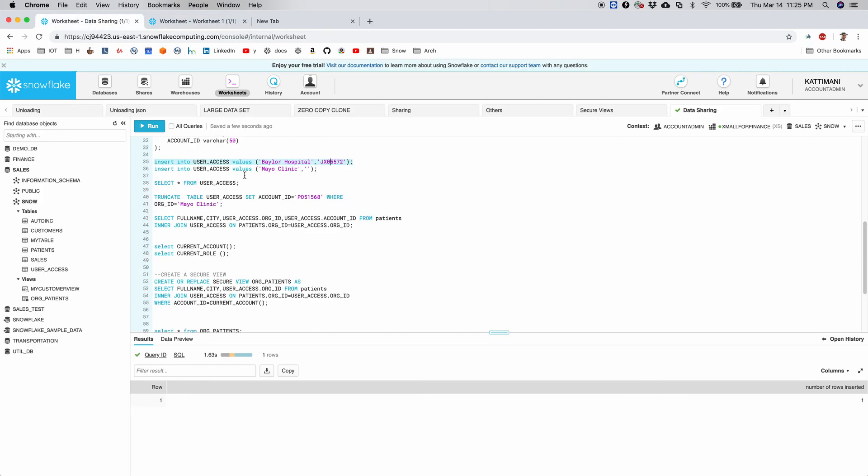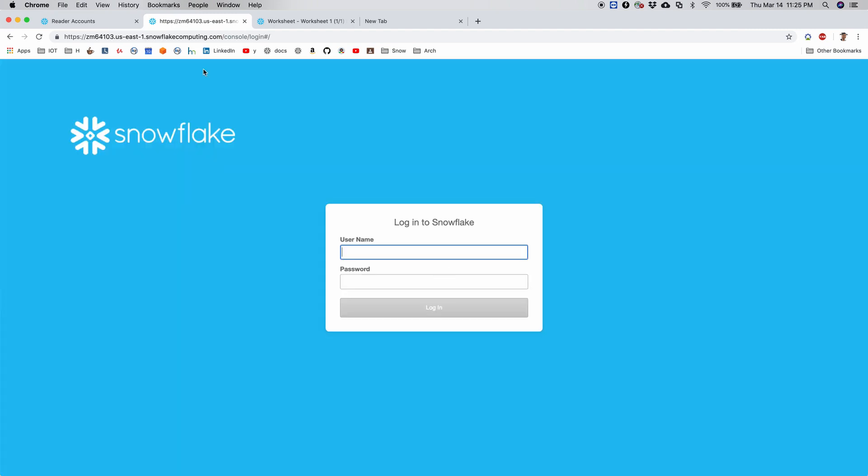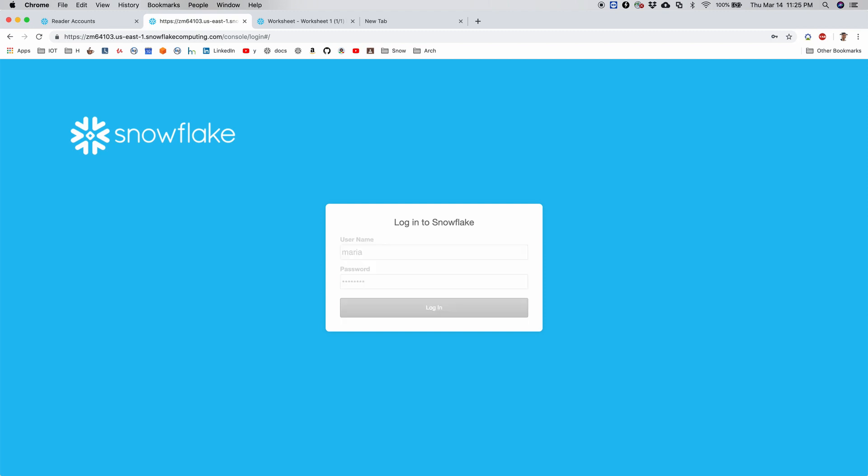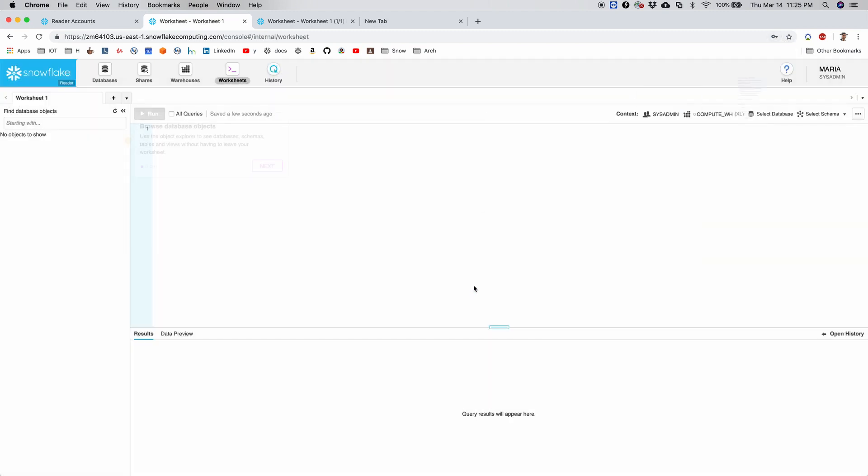So let's see if the data is created. Let's log in as Maria. Click on this link. So I'm logged in as my data consumer.